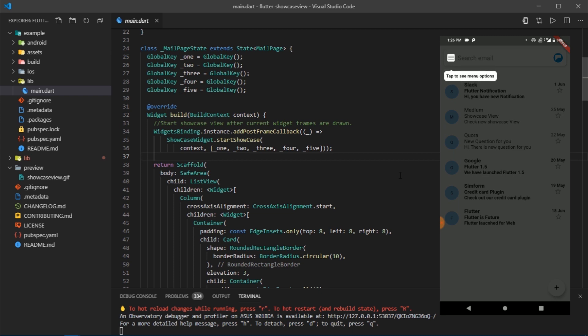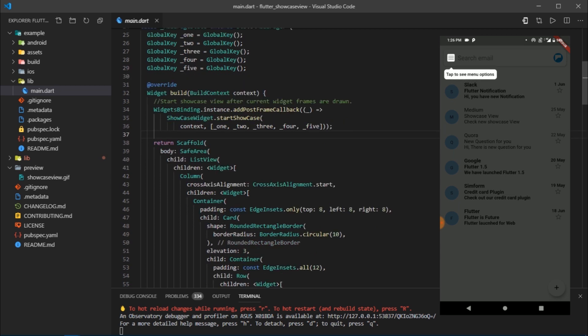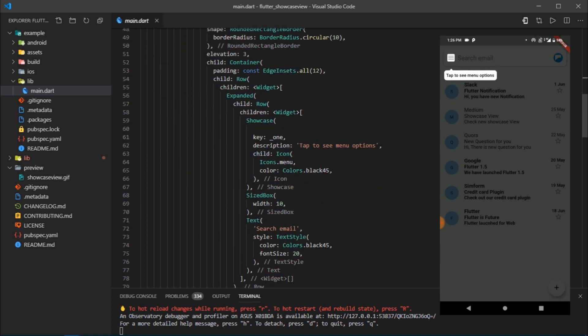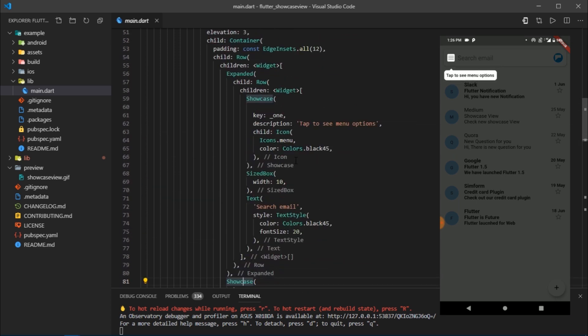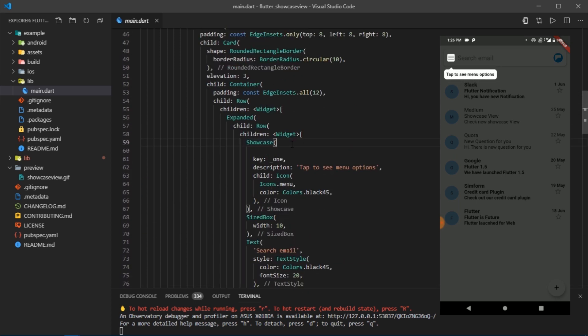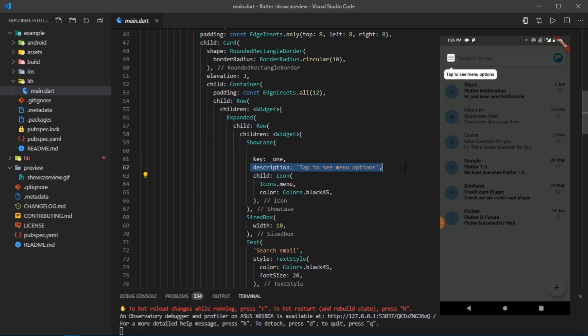After that, there's nothing special. We have a scaffold, safe area, and all that regular UI stuff. What you really need to focus on is this showcase widget. The showcase widget has three required parameters: key, child, and description. We've provided a key, set a description, and passed the menu icon as a child.